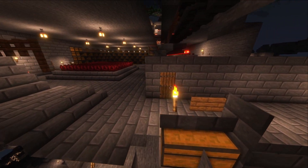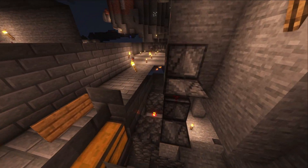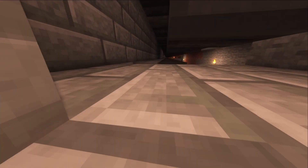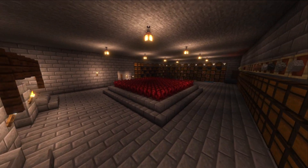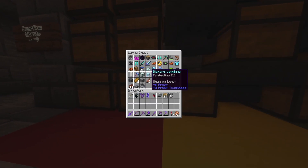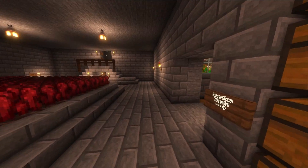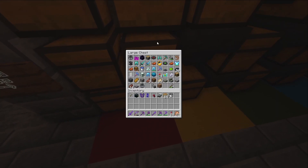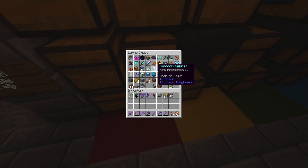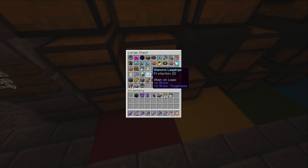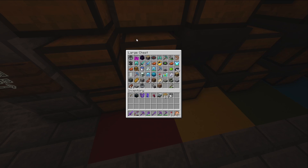A couple things my system doesn't have that you could add if you wanted to build something similar and improve on it: I don't have a shulker box unloader, and I don't have a filter for non-stackables like armor, weapons, and tools. They currently end up in overflow, which is fine because most non-stackables you don't really want anyway - like these diamond boots from the End, which you get really easily.